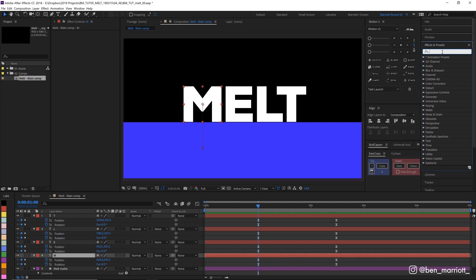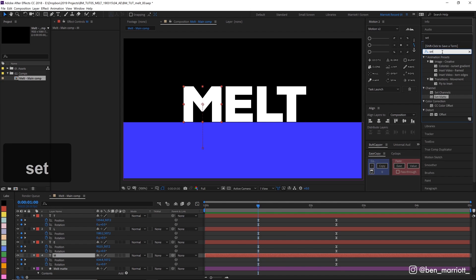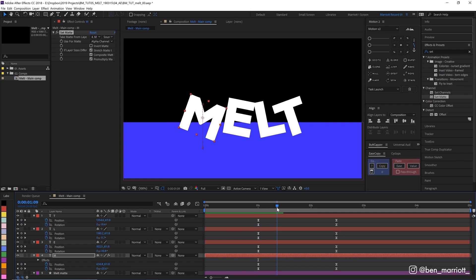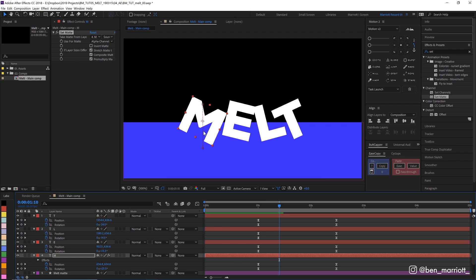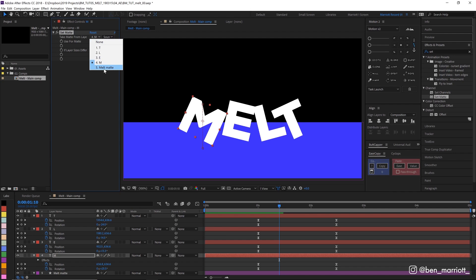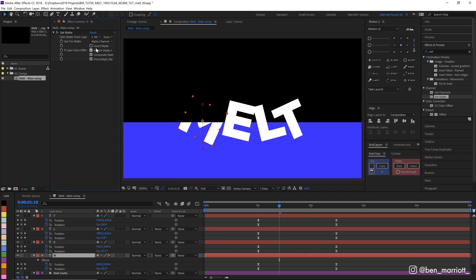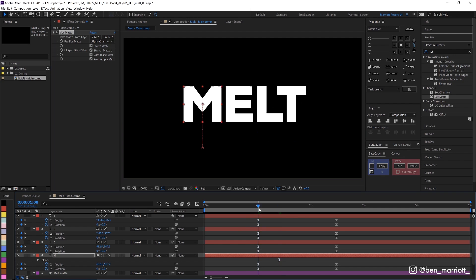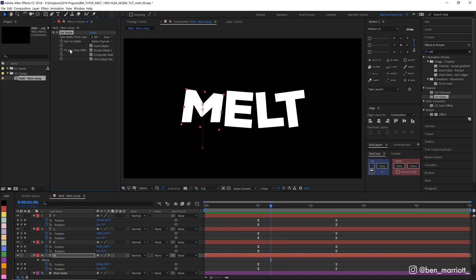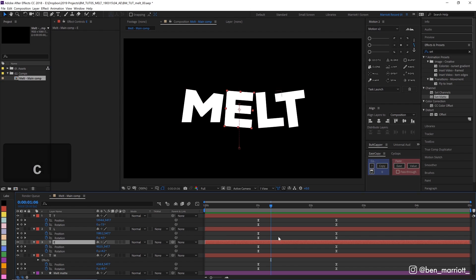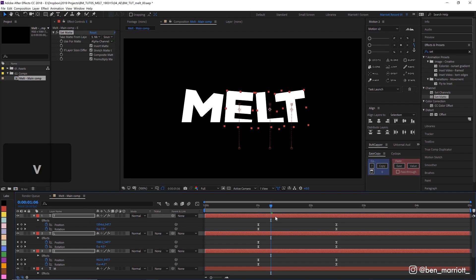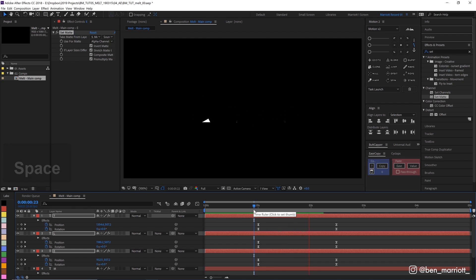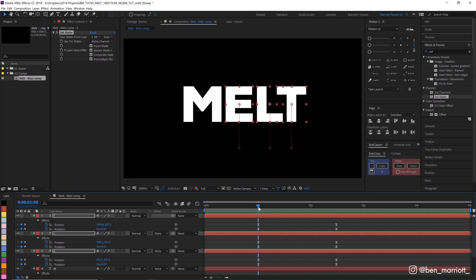With our M selected, we're going to type in set matte, click on that layer. We'll set the take matte from layer property and select melt matte. You can see now he's disappearing, but it's on the wrong side, so we're going to select invert matte. Now he disappears behind there and we can hide our melt matte layer. Now we can just copy that effect with control C, select our other layers and control V to paste and they'll all disappear.